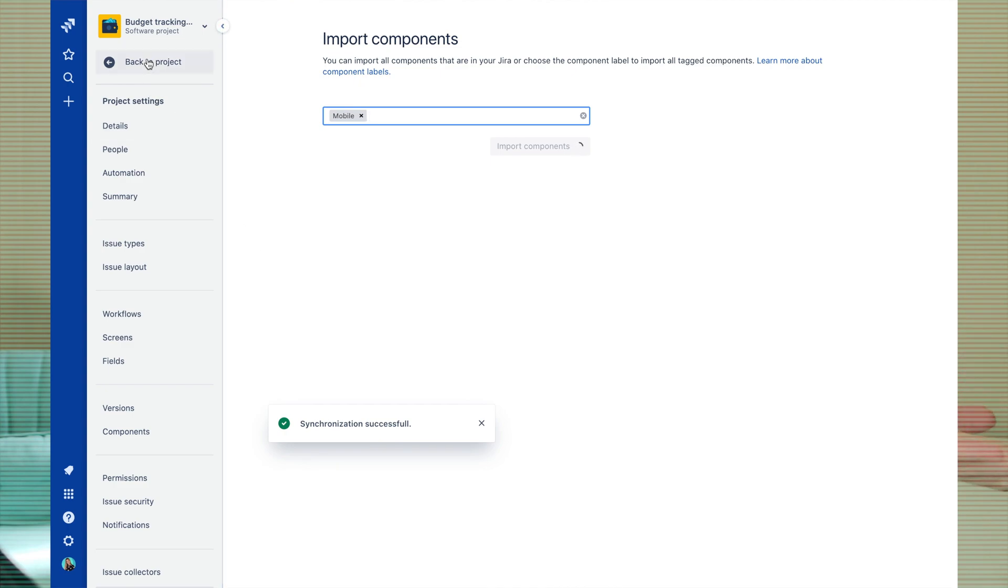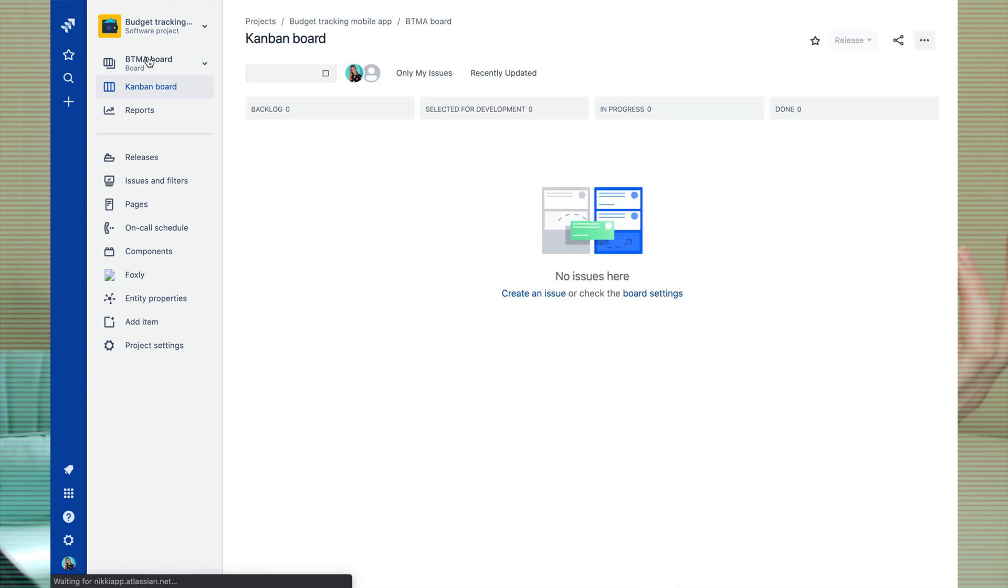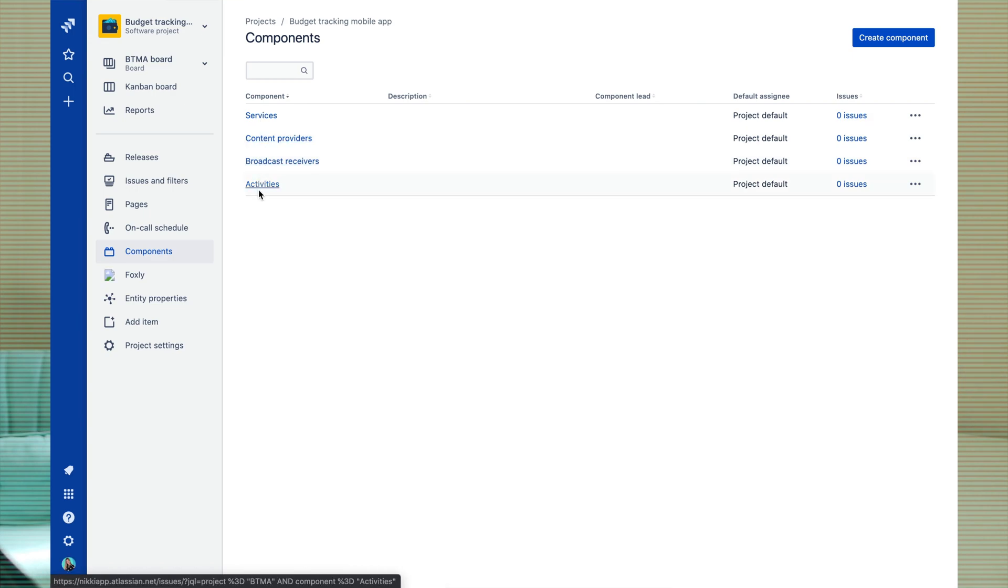Now let's double check on our components page. Great. All components related to the mobile are here.